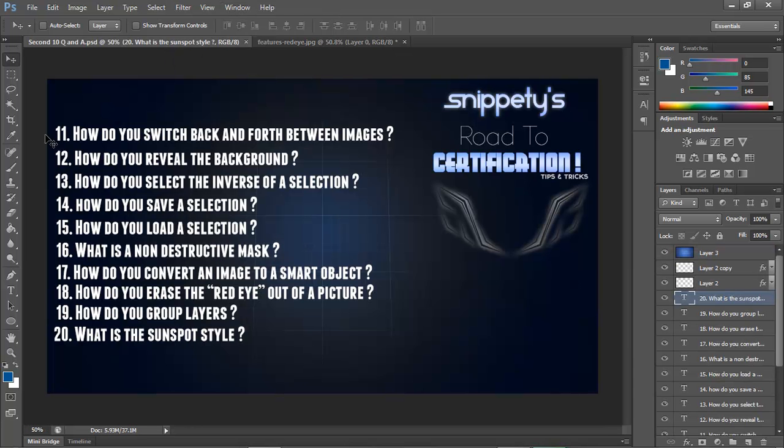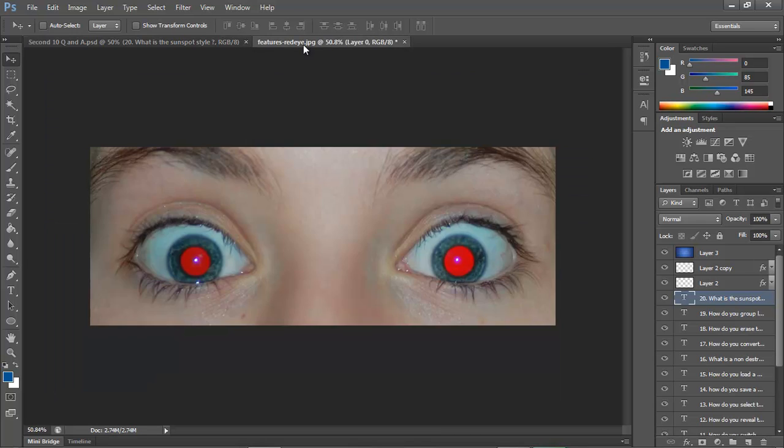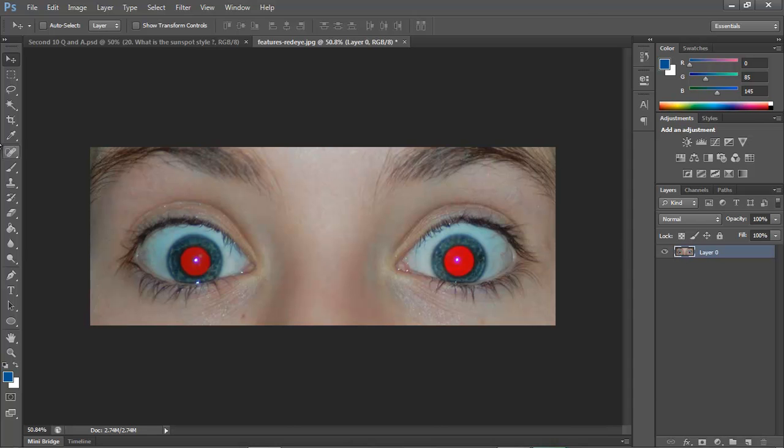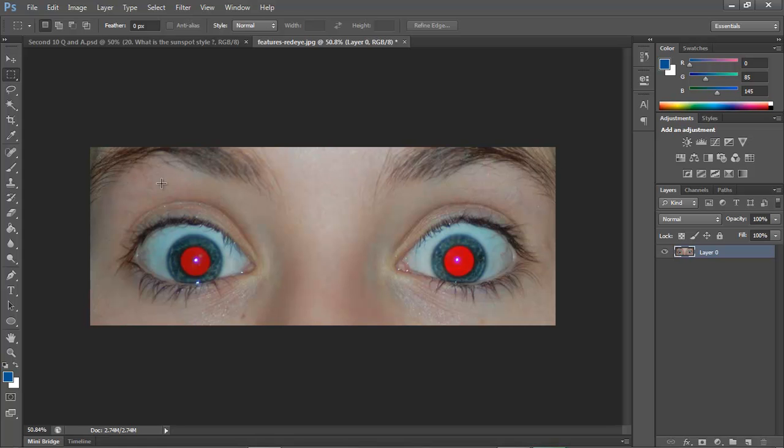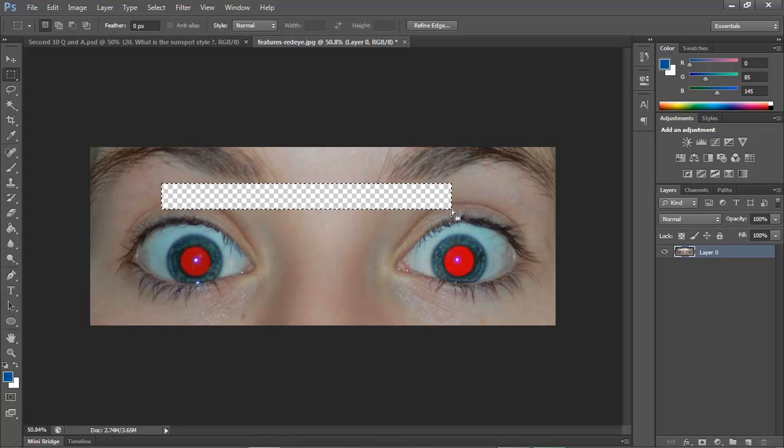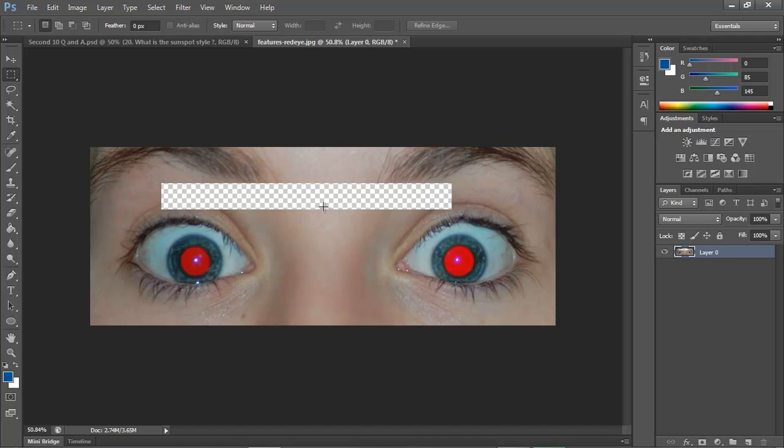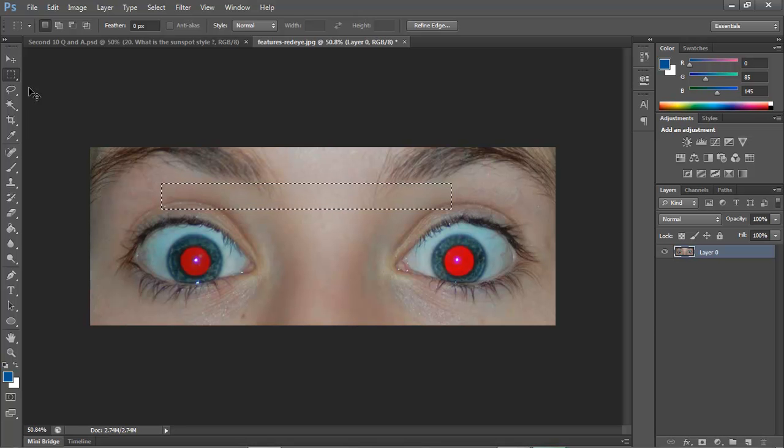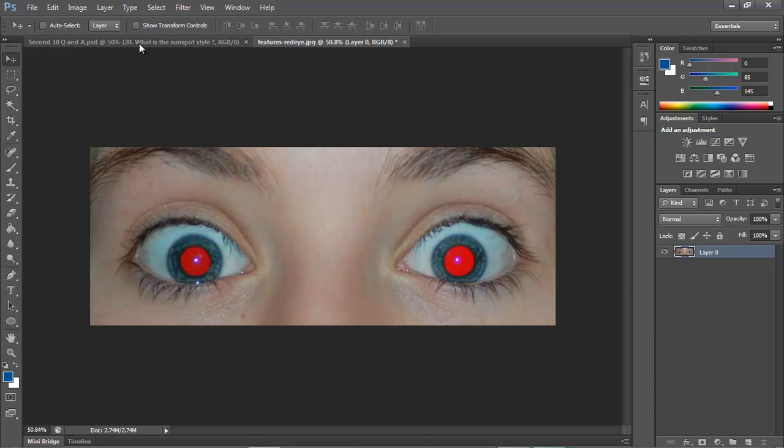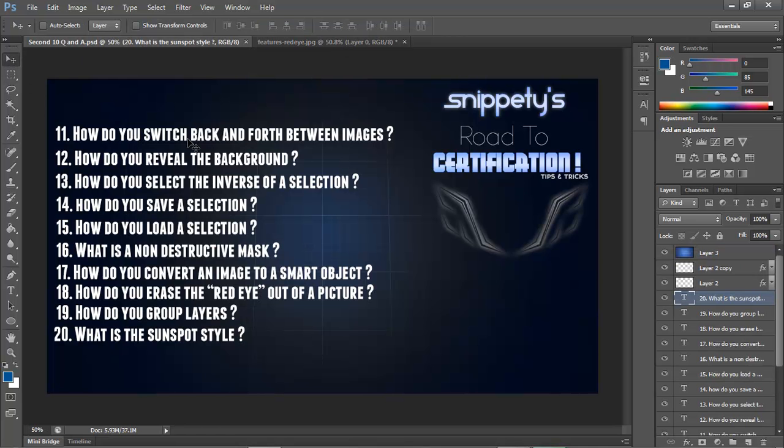Number 12 says how do you reveal the background? To reveal the background is super simple. Some people really overthink this. All you have to do is make a selection and then hit delete, and this is what they would call revealing the background. It's that simple, something that I even overthought.